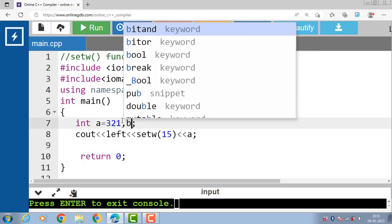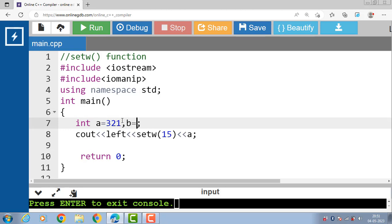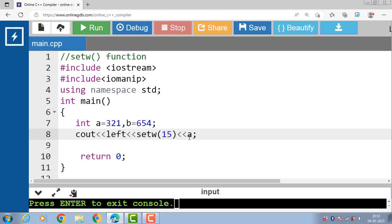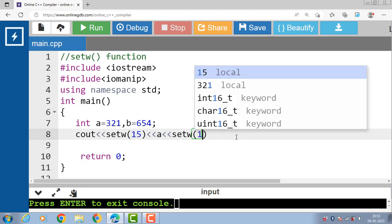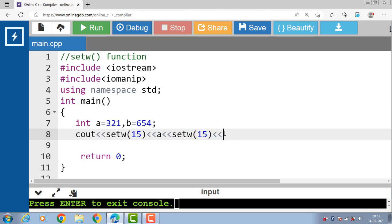Suppose we have two variables a and b. The value of a is 321 and the value of b is 654. First we print the value of a, then use setw(15) and print the value of b. In this case we use setw(15) twice to set the width of two output fields in the same line.